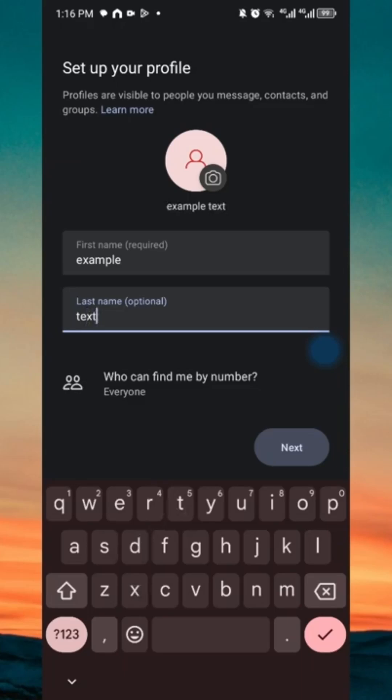We can then go ahead and change the option to who can find by number. You want to click on this option.